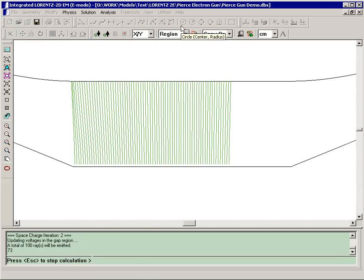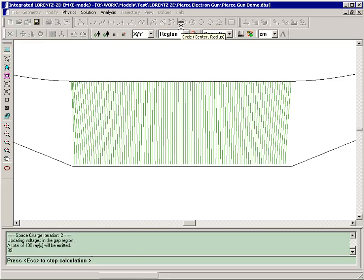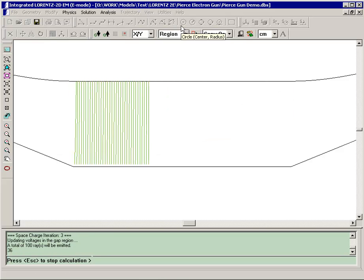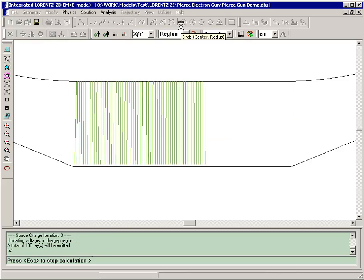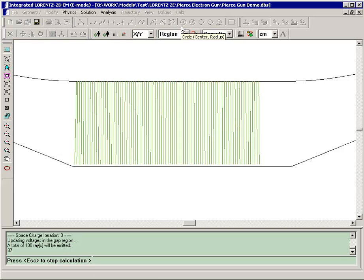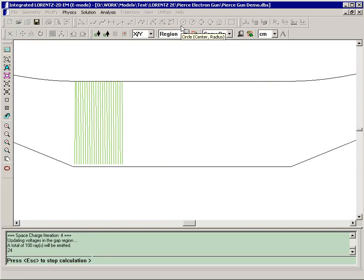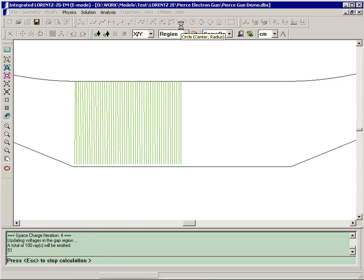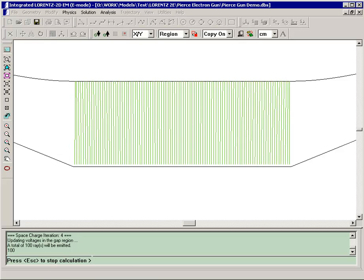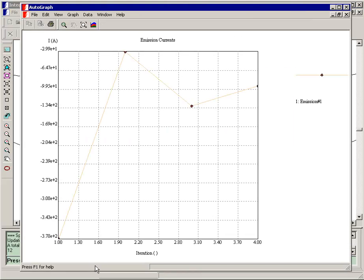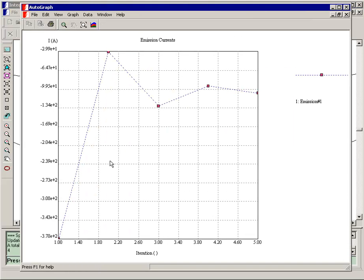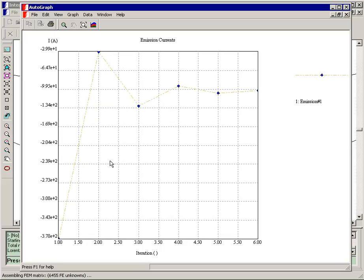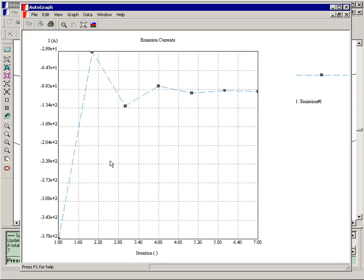As it runs, you will notice that the shape of the beam is changing this time. If we watch the current as Lorentz solves the model, you will see that again it is converging, oscillating very much at the beginning steps and less so as it continues.